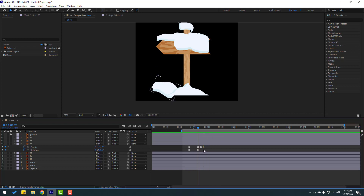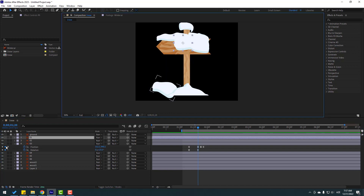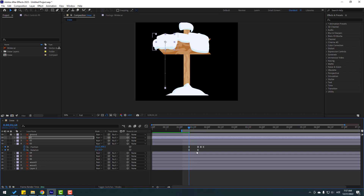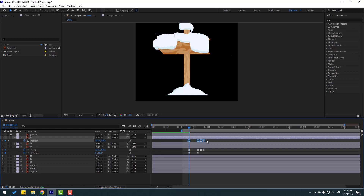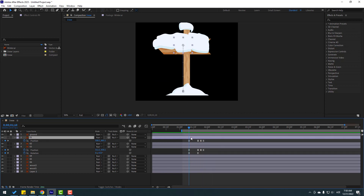Now select all three keyframes, Ctrl+C, then select the snow 1 layer and go to the target time. Ctrl+V to paste the keyframes. Press P, select all position keyframes, and move them to the right and then down.